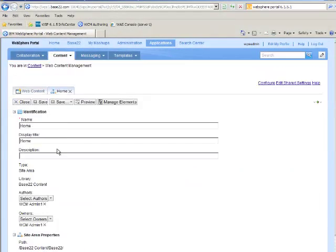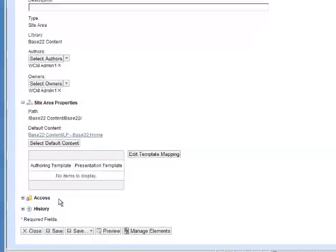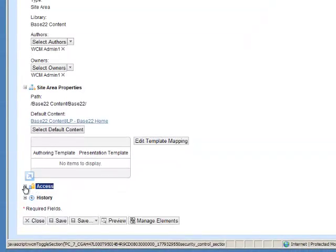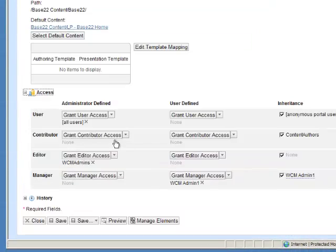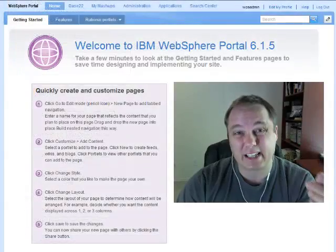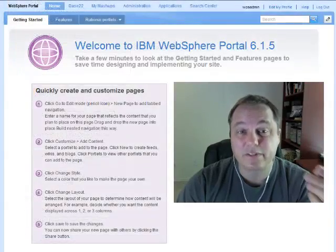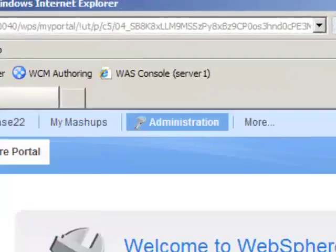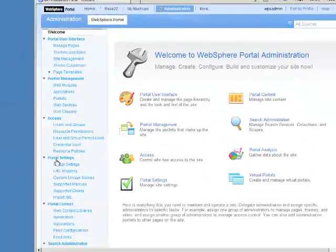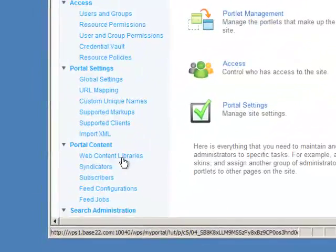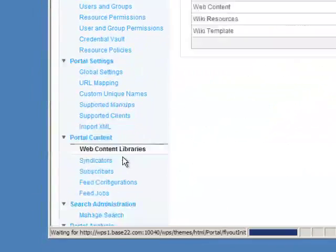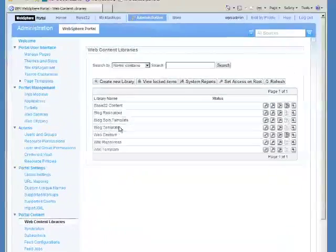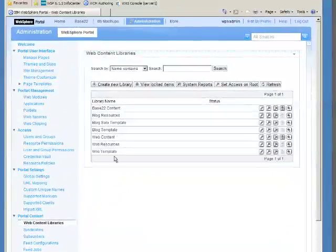A site can have its own security applied, and a site area can have unique security applied. We really want to start at the top, at the library level. So the first thing we want to do is access the WebSphere Portal Administrative Console. When you look over on the left, under Portal Content, you'll see a link for Web Content Libraries, which brings up a list of all the Web Content Libraries that you've created.